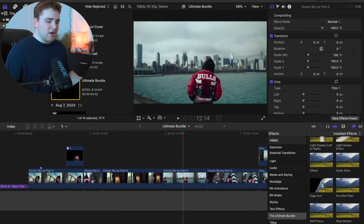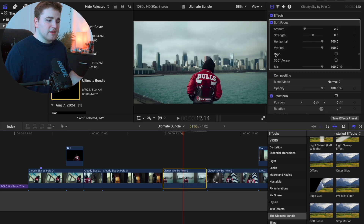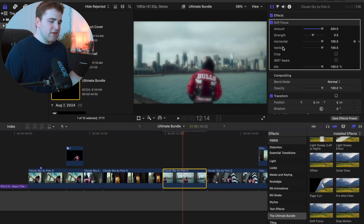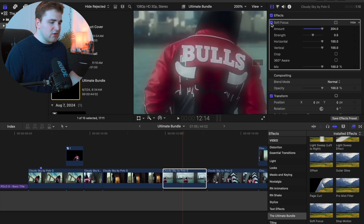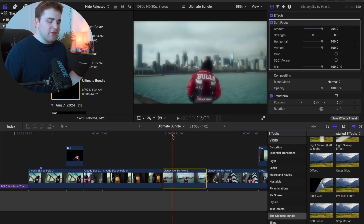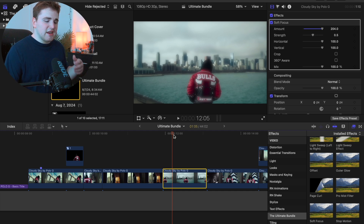The next effect is the Soft Focus effect. Drag it onto your clip, go to the amount and crank it up to around 100 or 150. Zooming in, you can see a really cool dreamy haze effect — before and after. It's a simple but effective way to add texture and a dreamy quality to your video.